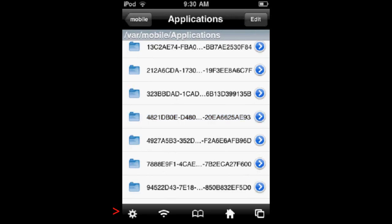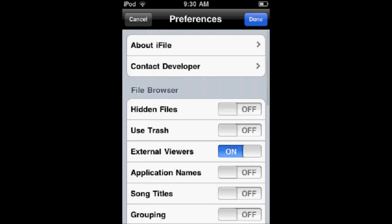go in the bottom left-hand corner, click the Settings, see here where it says Application Names? Bam. Right there. Turn it on.